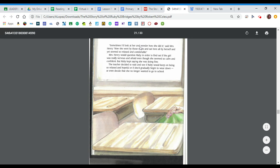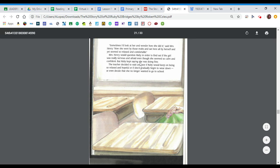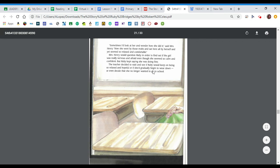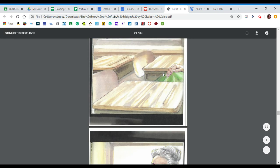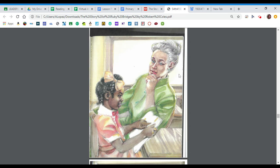Sometimes I'd look at her and wonder how she did it, said Mrs. Henry, how she went by those mobs and sat here all by herself and yet seemed so relaxed and comfortable. Mrs. Henry would question Ruby in order to find out if the girl was really nervous and afraid, even though she seemed so calm and confident. But Ruby kept saying that she was doing fine. The teacher decided to wait and see if Ruby would keep on being so relaxed and hopeful or if she'd gradually begin to wear down or even decide that she no longer wanted to go to school.